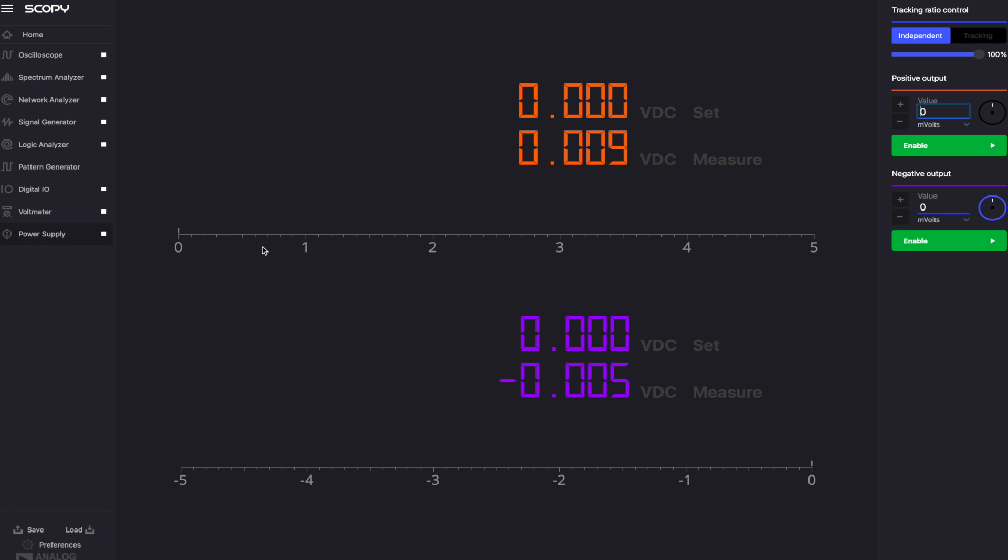The values of the outputs are shown in the central part of the screen. When each output is enabled, Scopey will continuously measure back the voltages applied on the V-plus and V-minus pins.